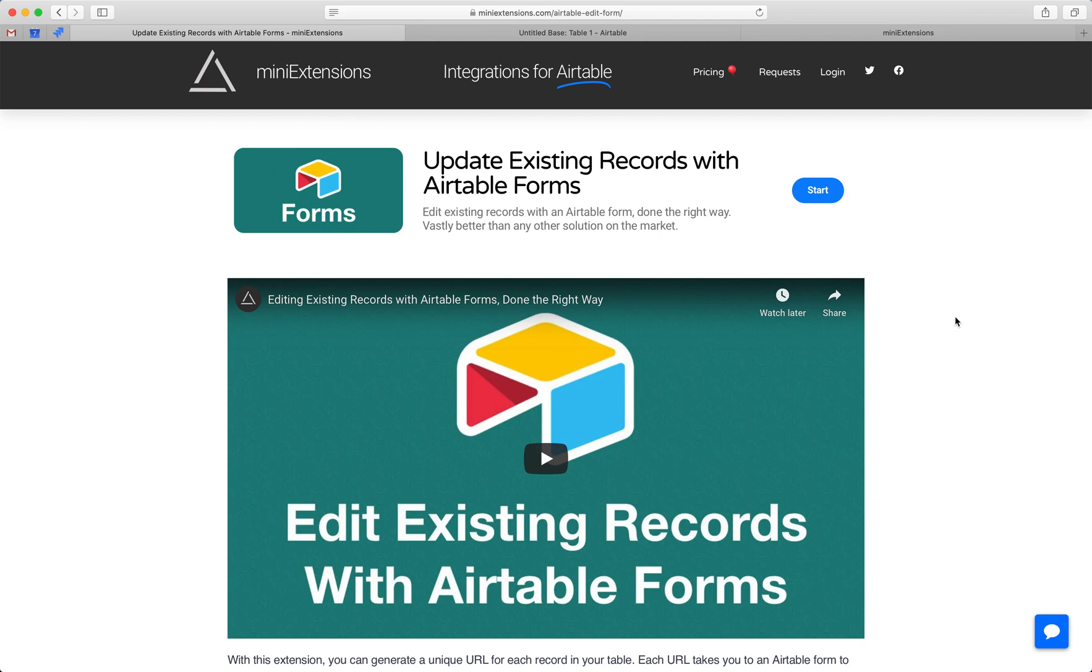I'm going to show you how you can set up the Update Existing Records with Airtable Forms extension that is by mini extensions. I've done a first video where I go through the entire extension. You want to watch that if you're not familiar with it, but if you're trying to set up this extension, this is a video to walk you through step by step how to do that.